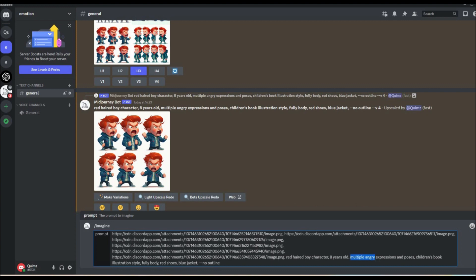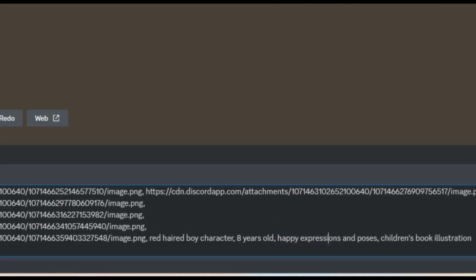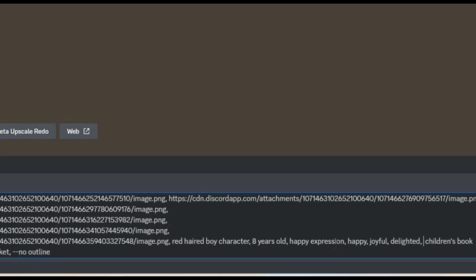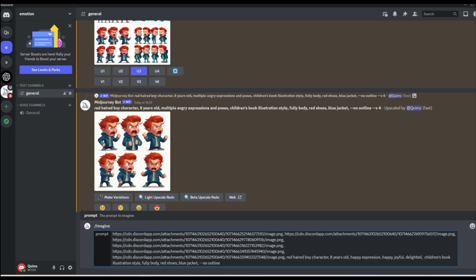Here's an example of what happens if you generate characters with a prompt for a happy expression with only angry expressions as a reference.